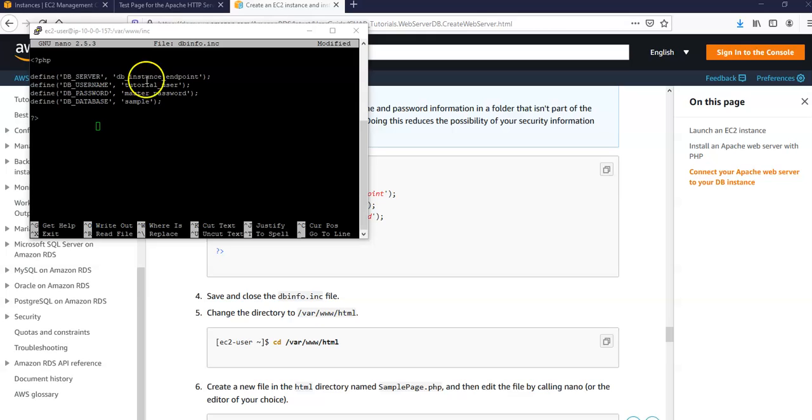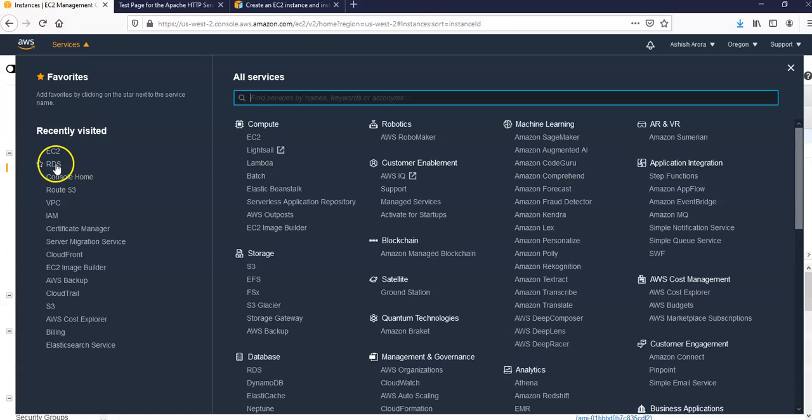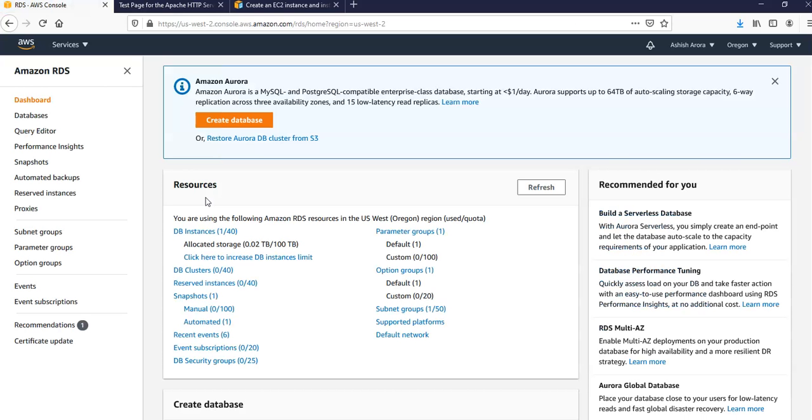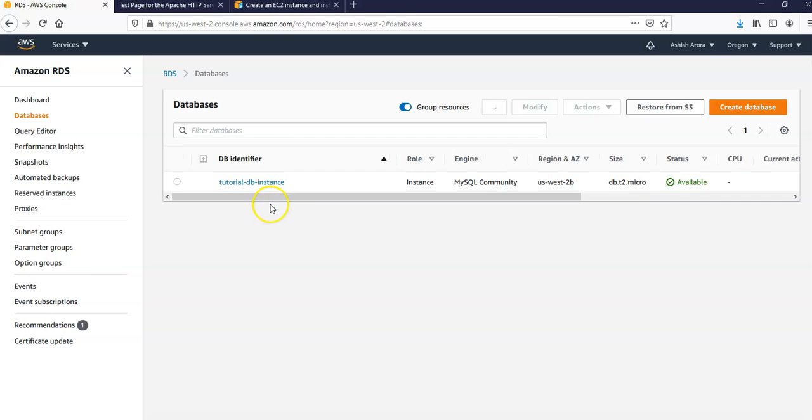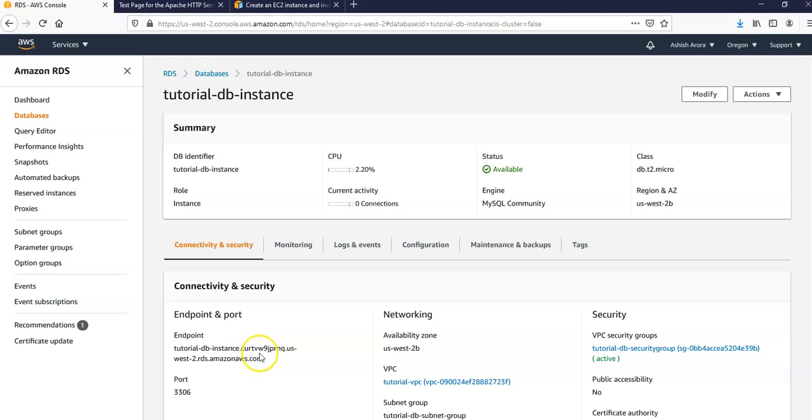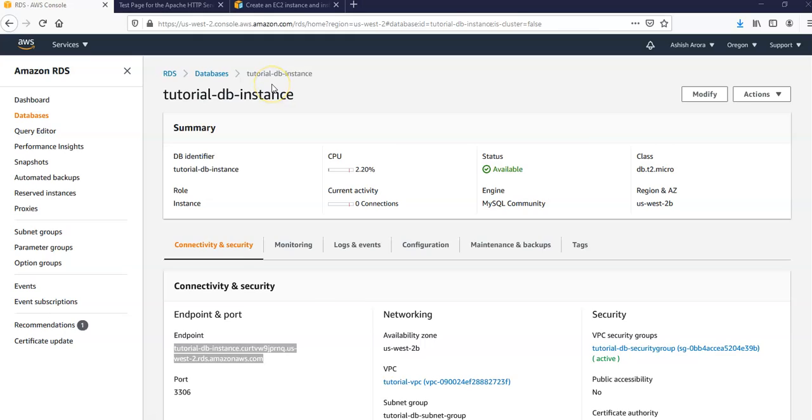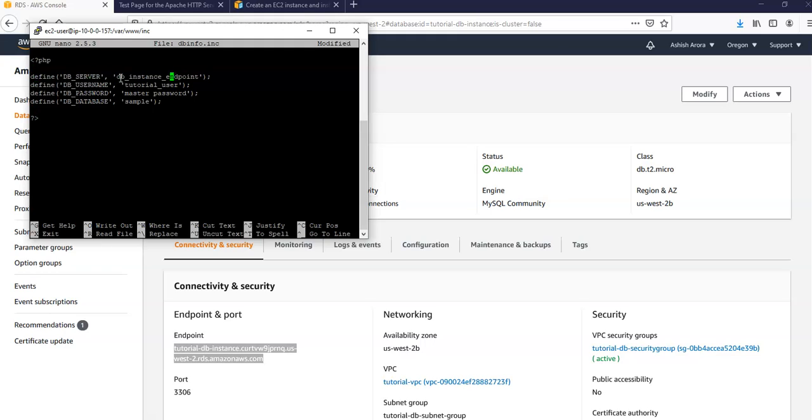DB instance endpoints. Now I'm going to go here, RDS, and grab my endpoint for the DB instance that I created. Let it come up. Database, instances. This is my instance, I'm going to go there and copy the endpoint.